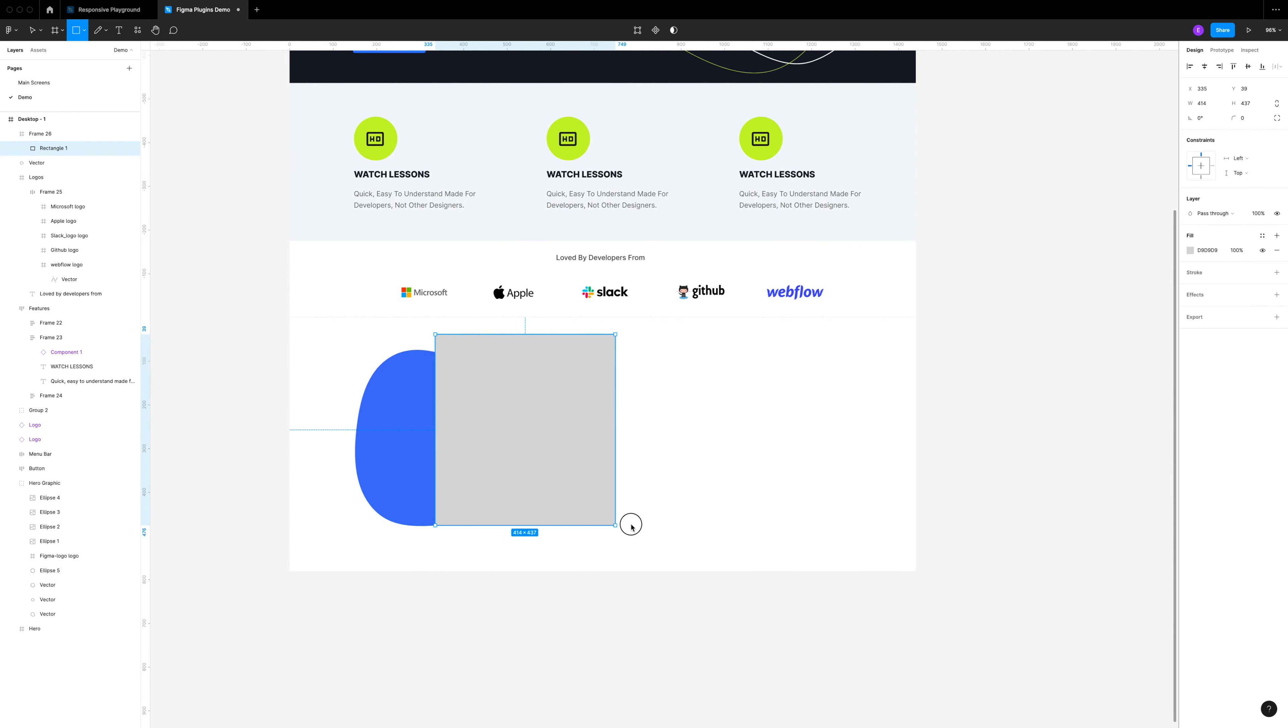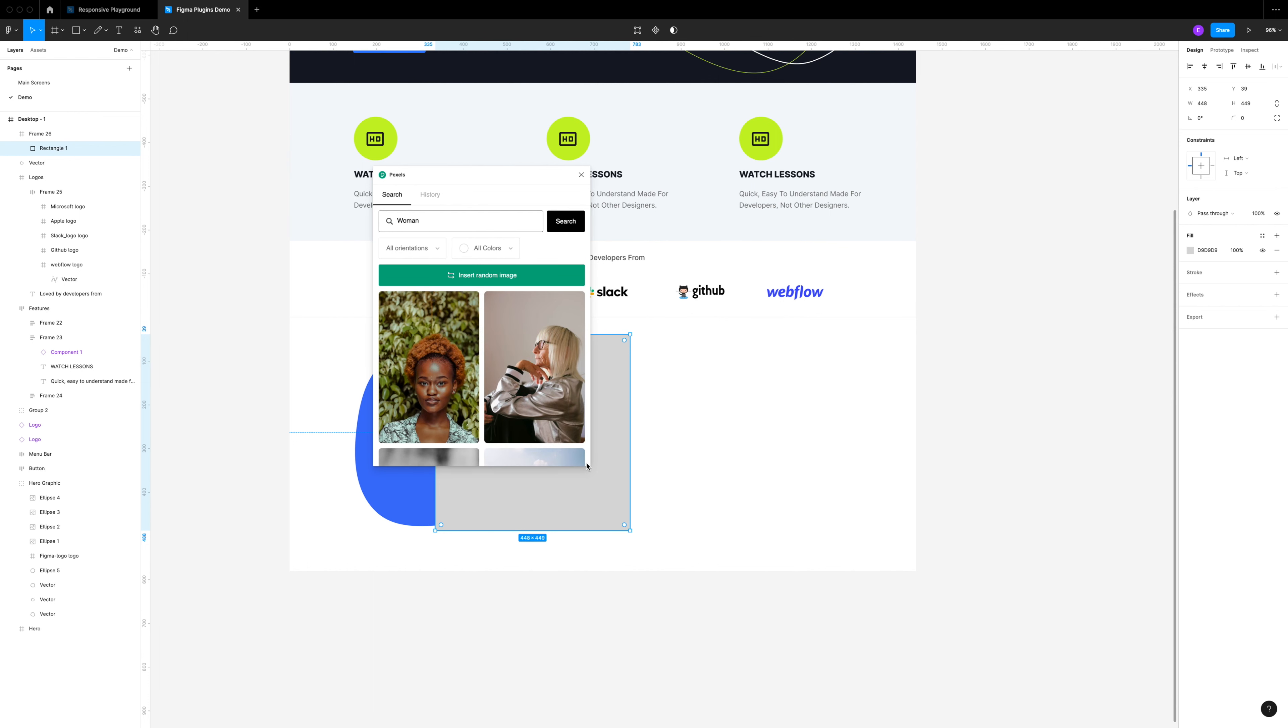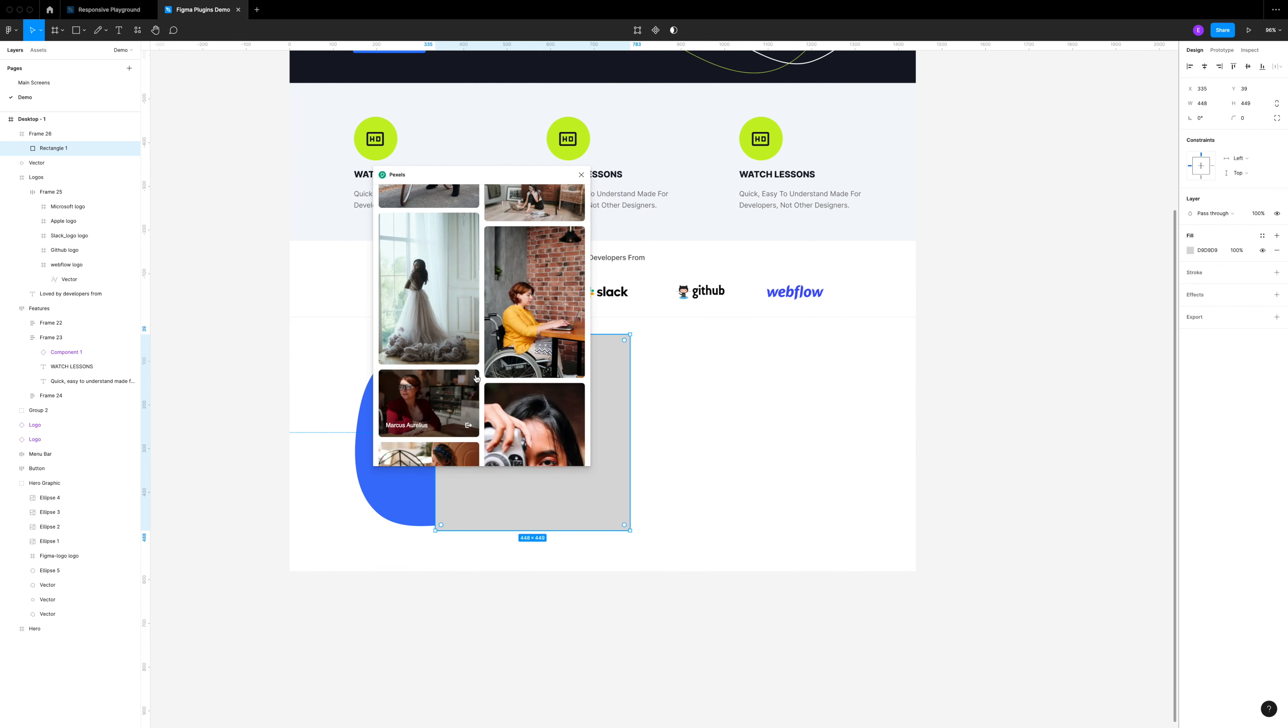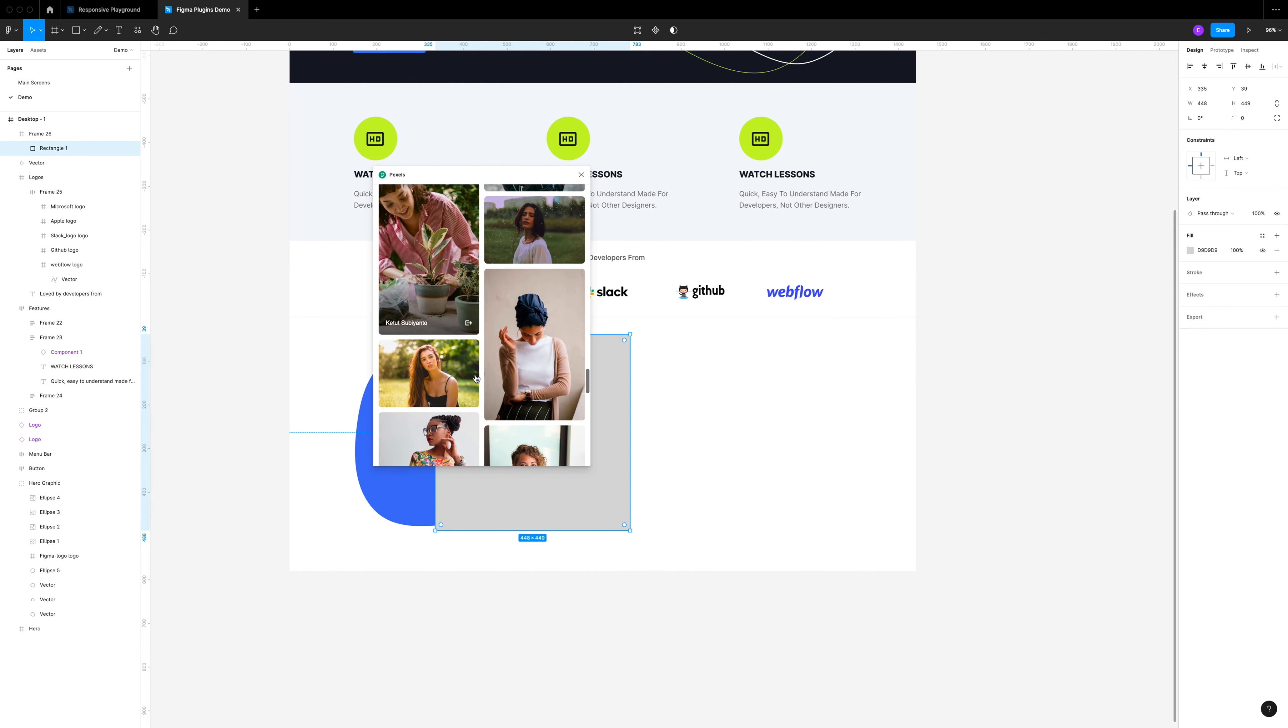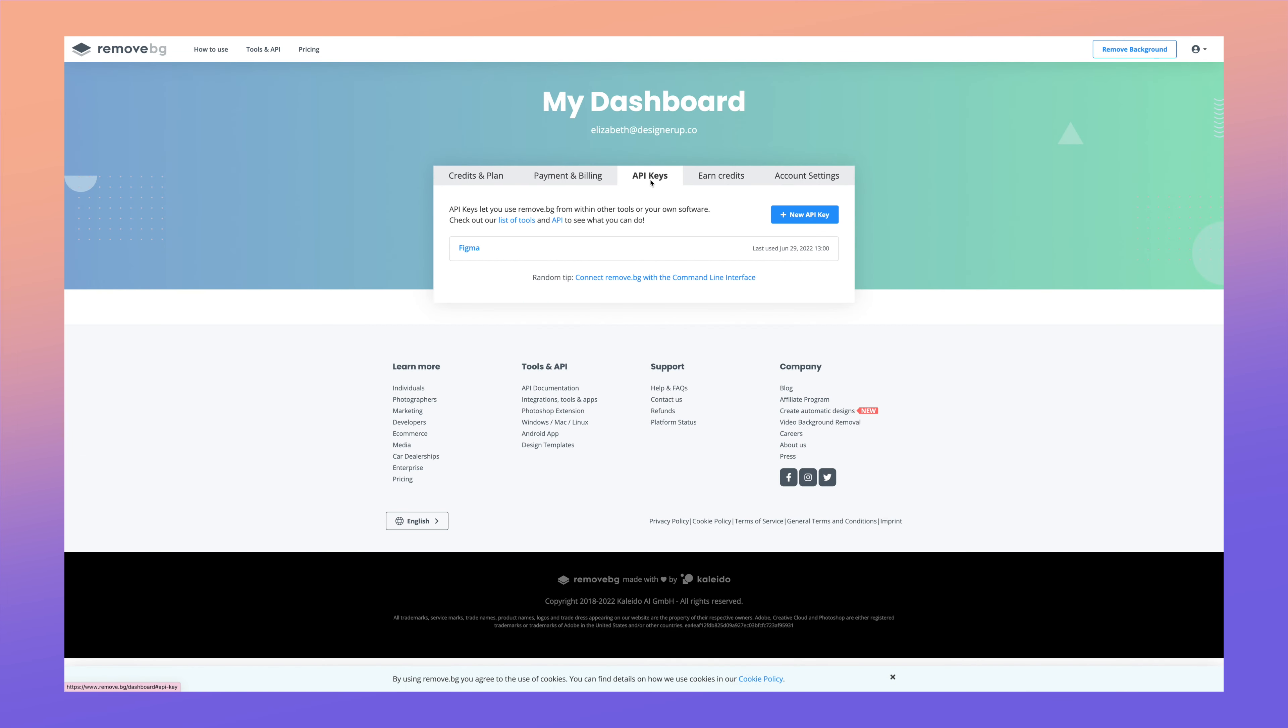Now on to our next very useful plugin: Remove BG. First I'm going to make a rectangle. It's important that you make a rectangle and not a frame for this one because we'll need it for the plugin we're going to run. We're going to do the same thing that we did with the avatars. I'm going to select the Pexels plugin and find a person here to add. I want this person to have a pretty plain background and I want to see most of them and the upper part of them. This one looks really good. Click to insert that.